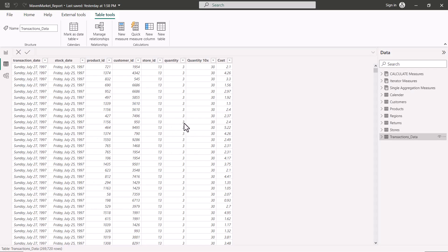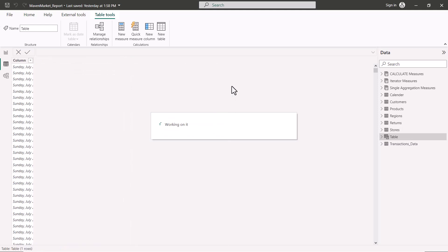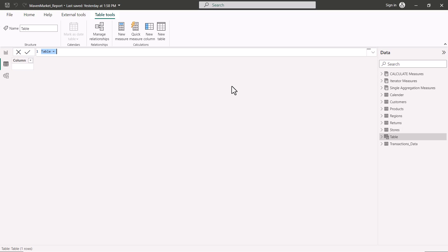Back in Power BI desktop, I'll click New Table. Even before finishing writing, you can see a new table icon appearing. I'll use the FILTER function and pass the transactions data table as the first argument, then write a filter expression: transactions data quantity greater than 1. The goal is to create a filtered version of the transactions data table containing only rows where quantity is greater than one.